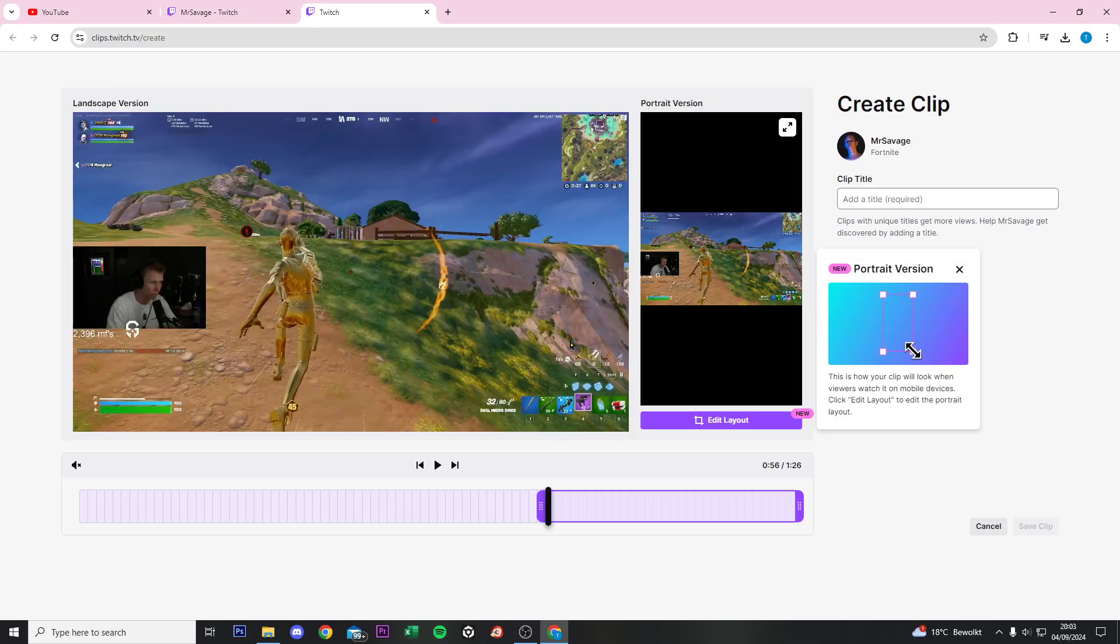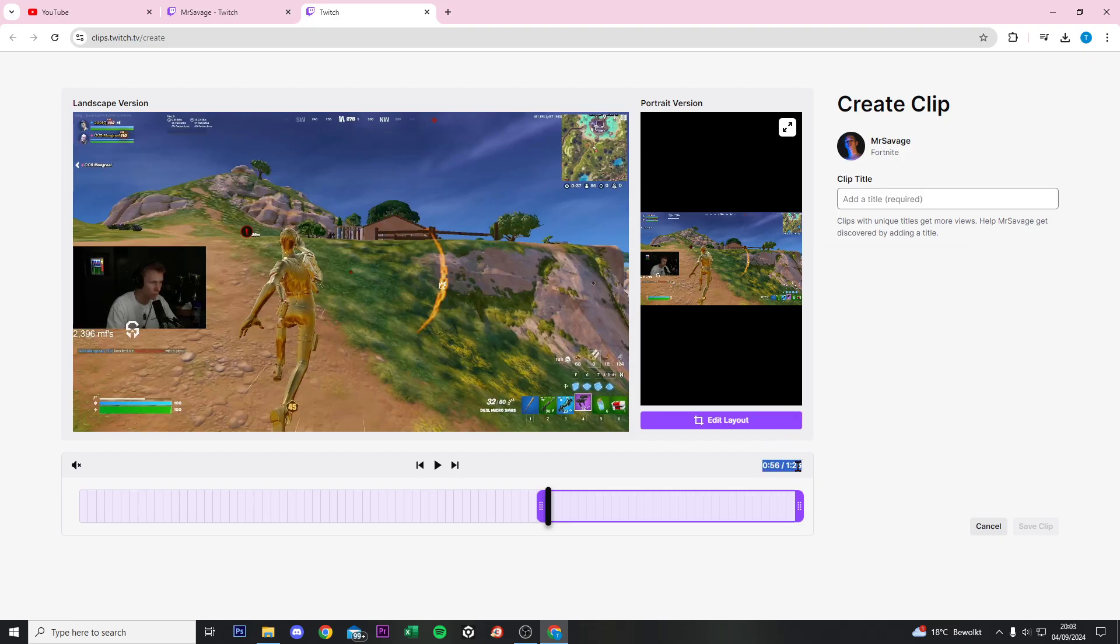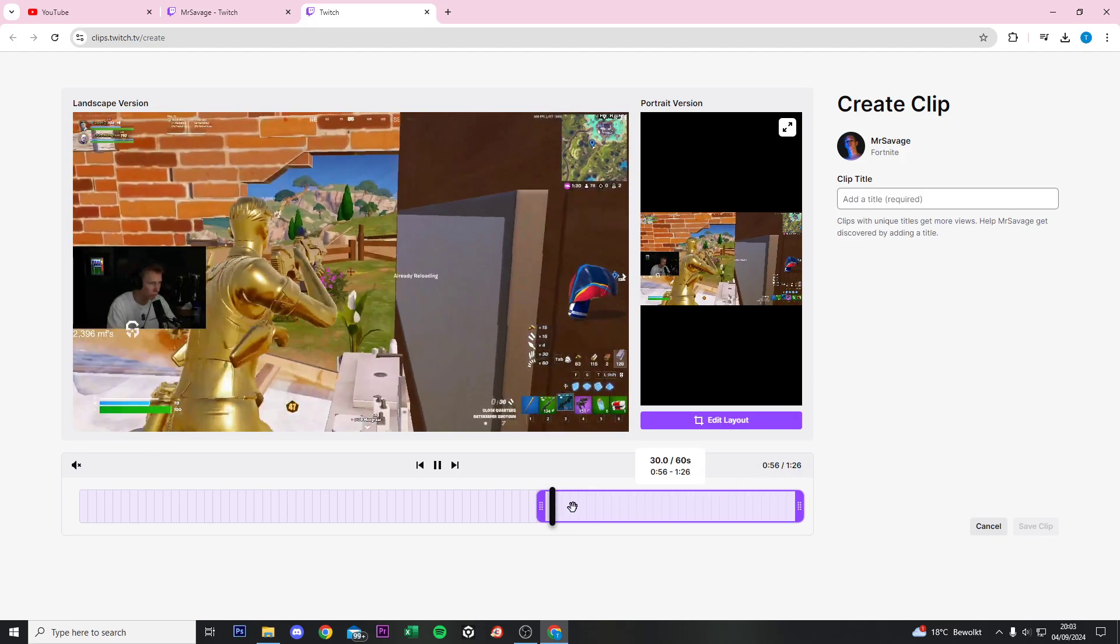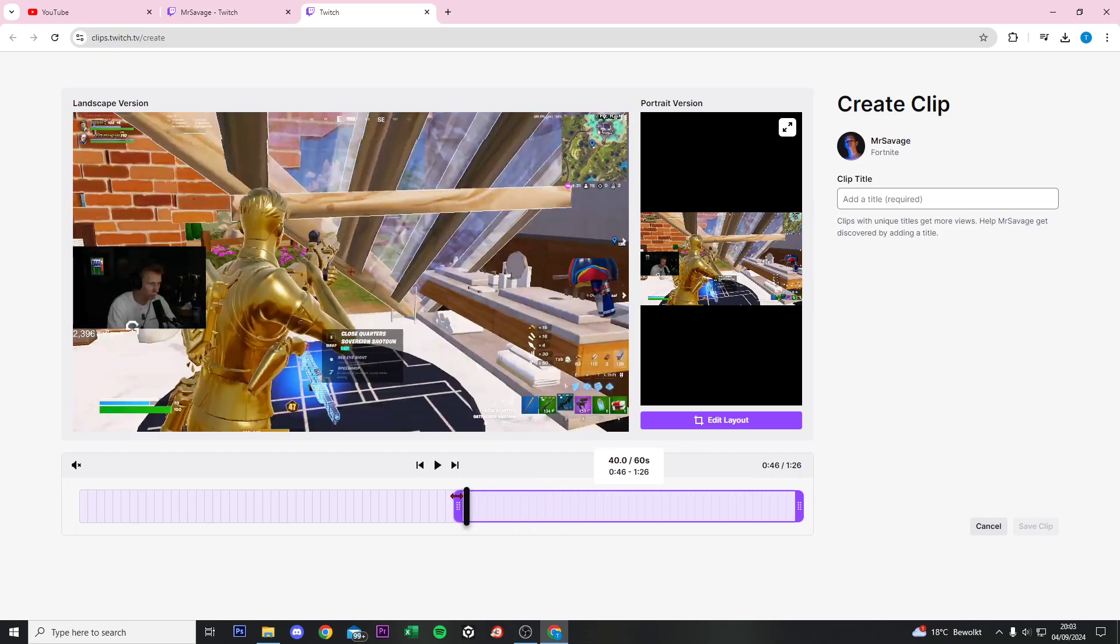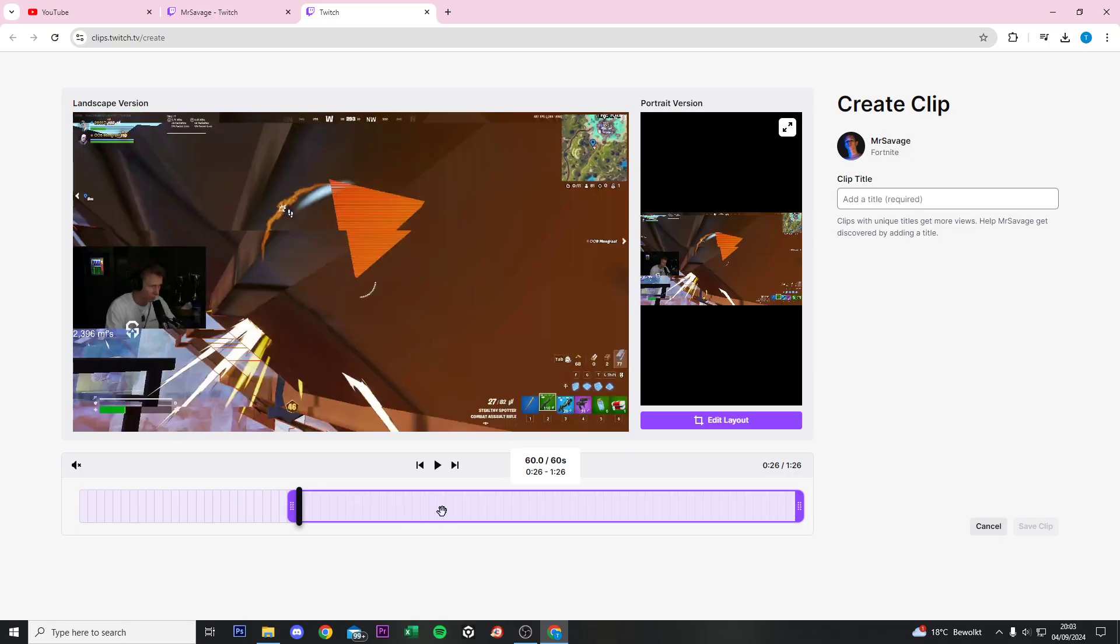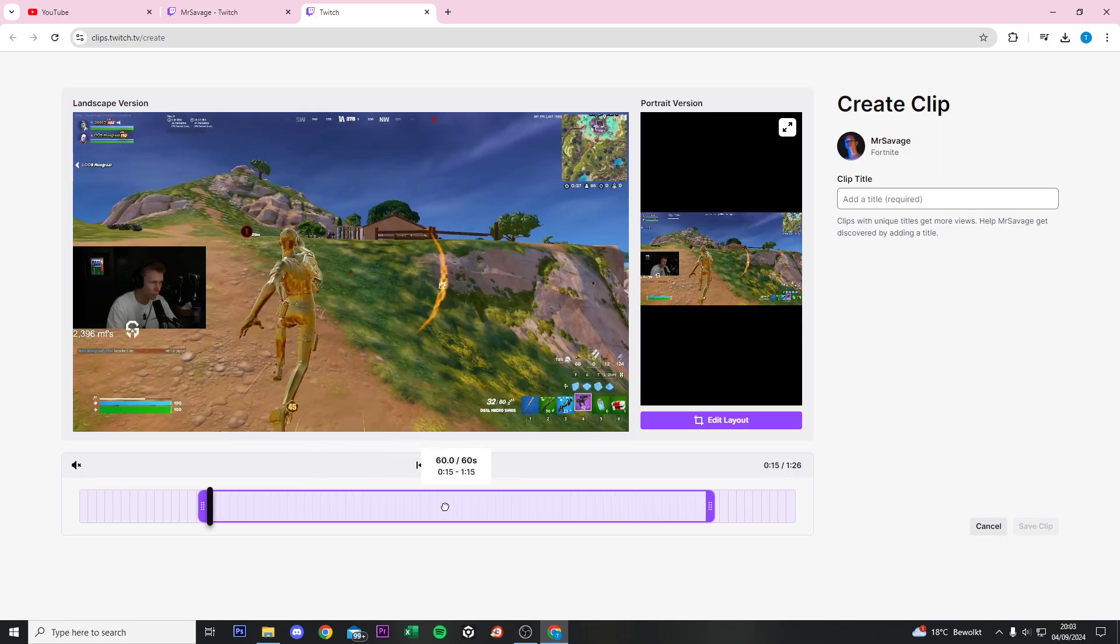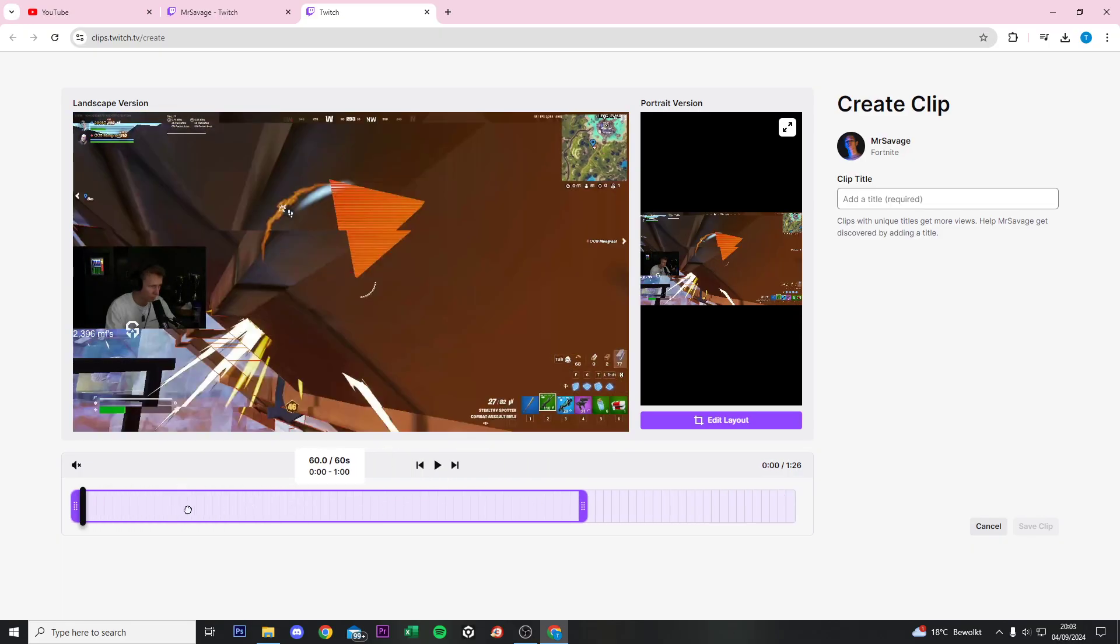It will load the last 90 seconds or around 90 seconds in that video. Now we can select max 60 seconds from the last 90 seconds if you want to.